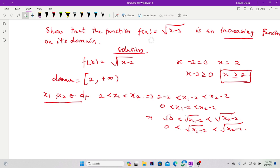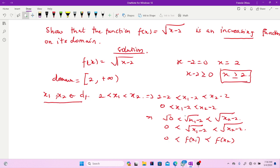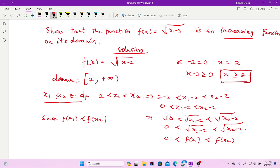Since √(x1 − 2) = f(x1) and √(x2 − 2) = f(x2), we have 0 < f(x1) < f(x2). Since f(x1) is less than f(x2), our function is an increasing function on the domain — as the domain increases, the function increases correspondingly. That is all for this video. Thank you for being with me; kindly subscribe, like, and share.